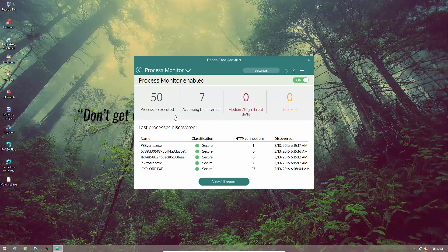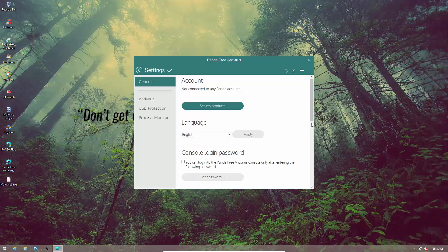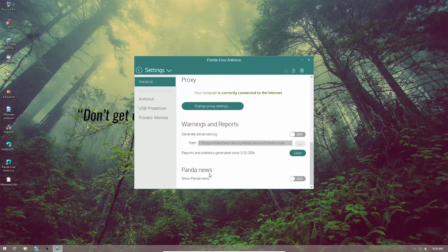Right now we can see that we have 50 processes, 7 accessing the internet, and no medium or high threat level processes — nothing has been blocked. One more setting you probably want to check out is Panda News; you probably want to disable it if you don't want annoying pop-ups in the corner of the screen.